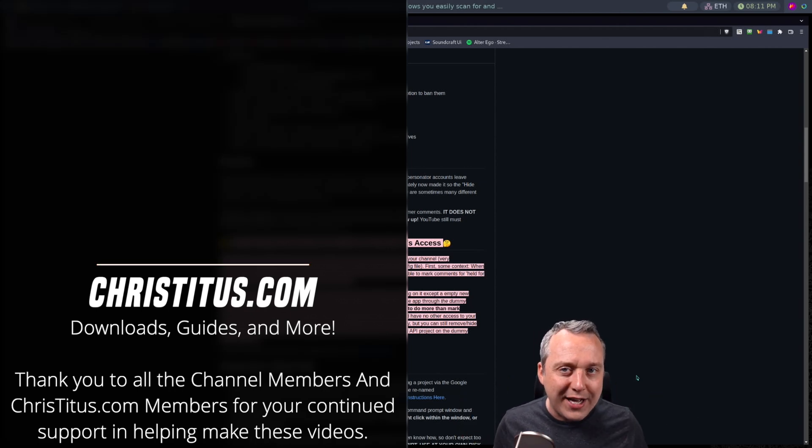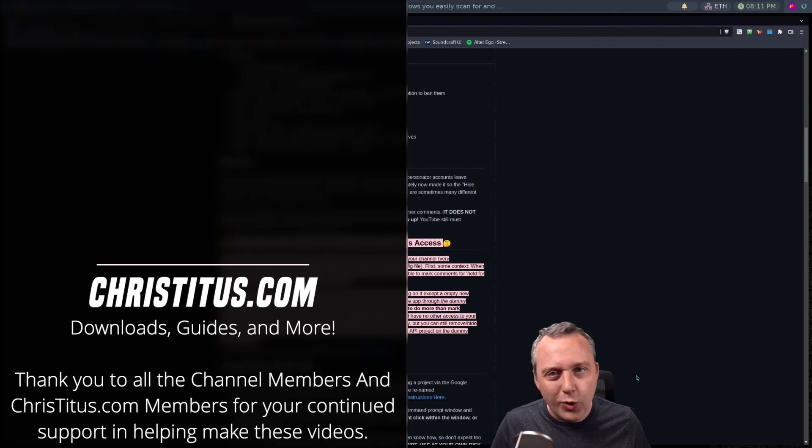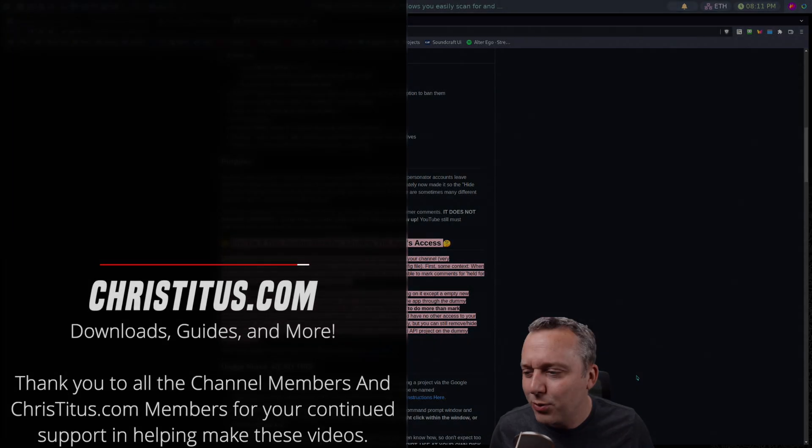So with that, like the video if you like it, dislike it if you didn't, and I'll see you in the next one.